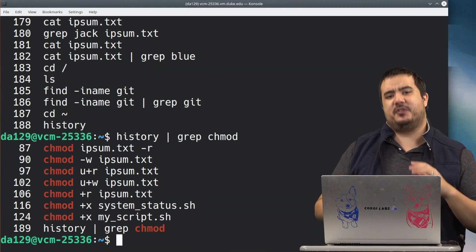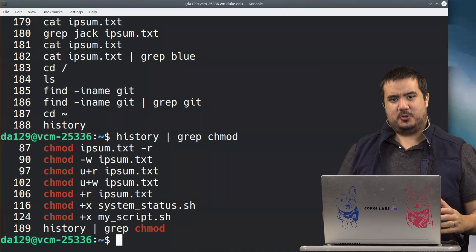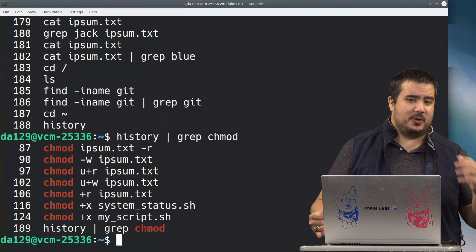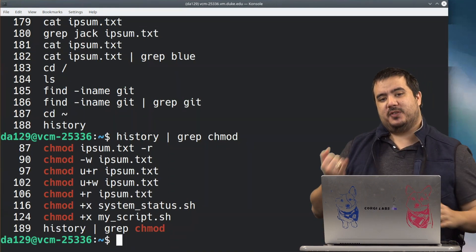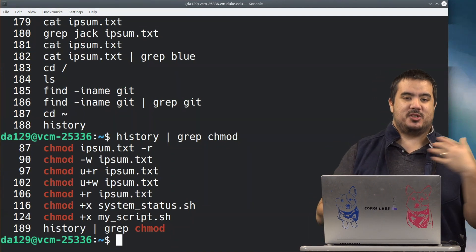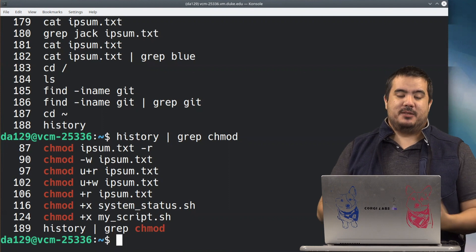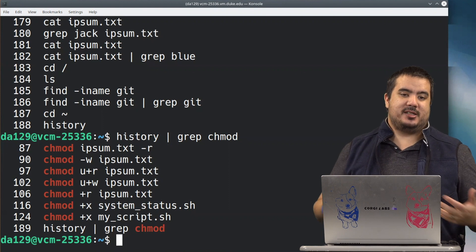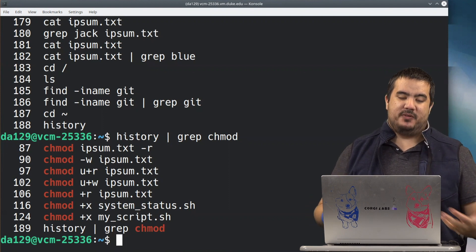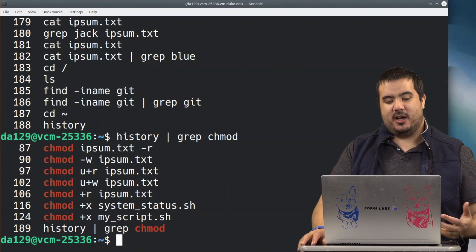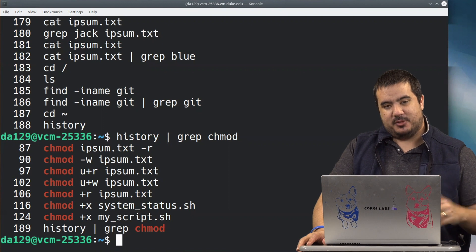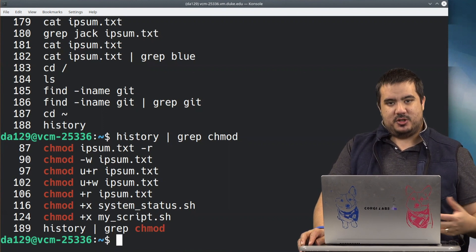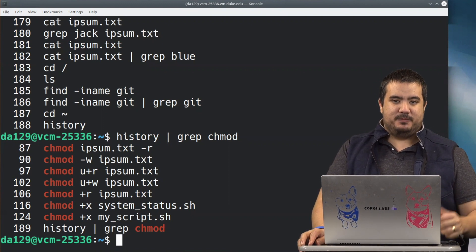So now we have a few different tools in our toolbox that we can use both for searching the file system, searching through files, and searching through and eliminating certain things and output to just kind of help investigate what's going on. So that's some of the use cases for pipe search find and grep.